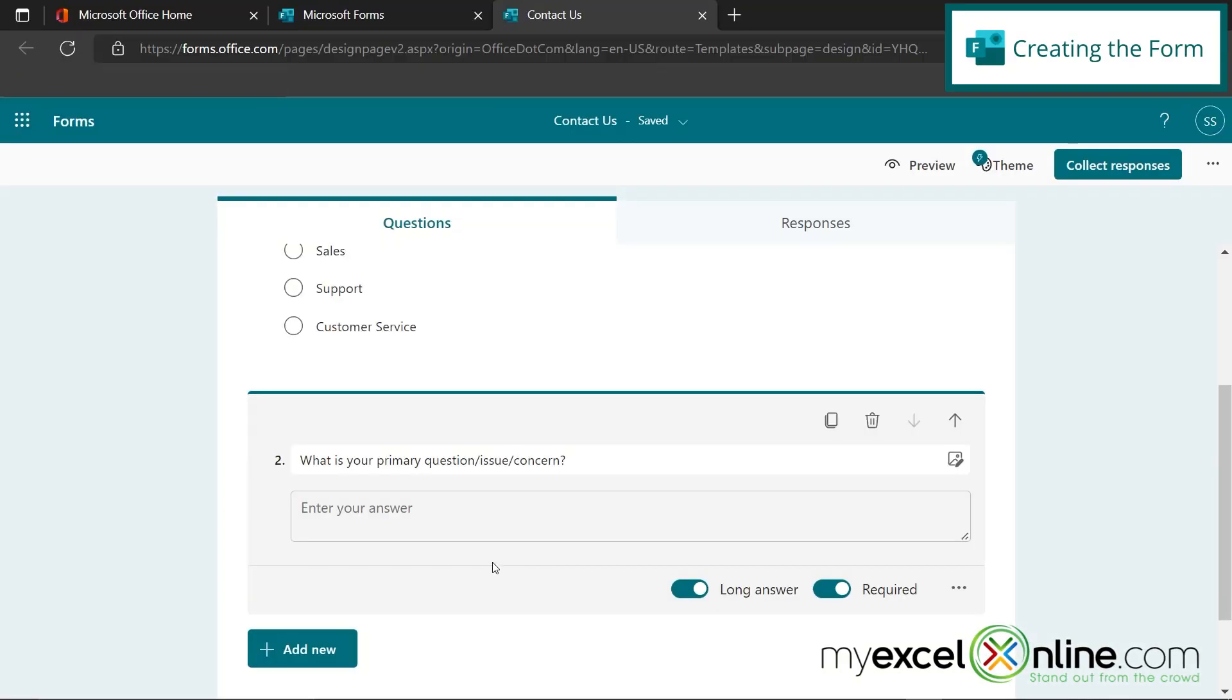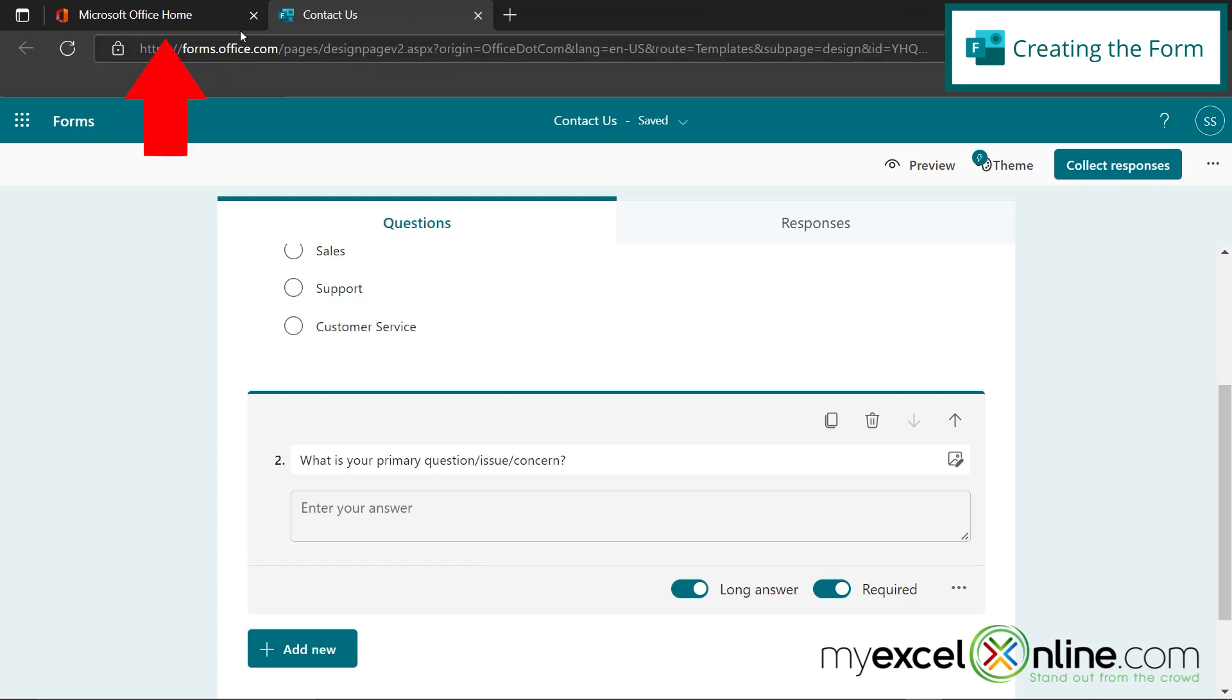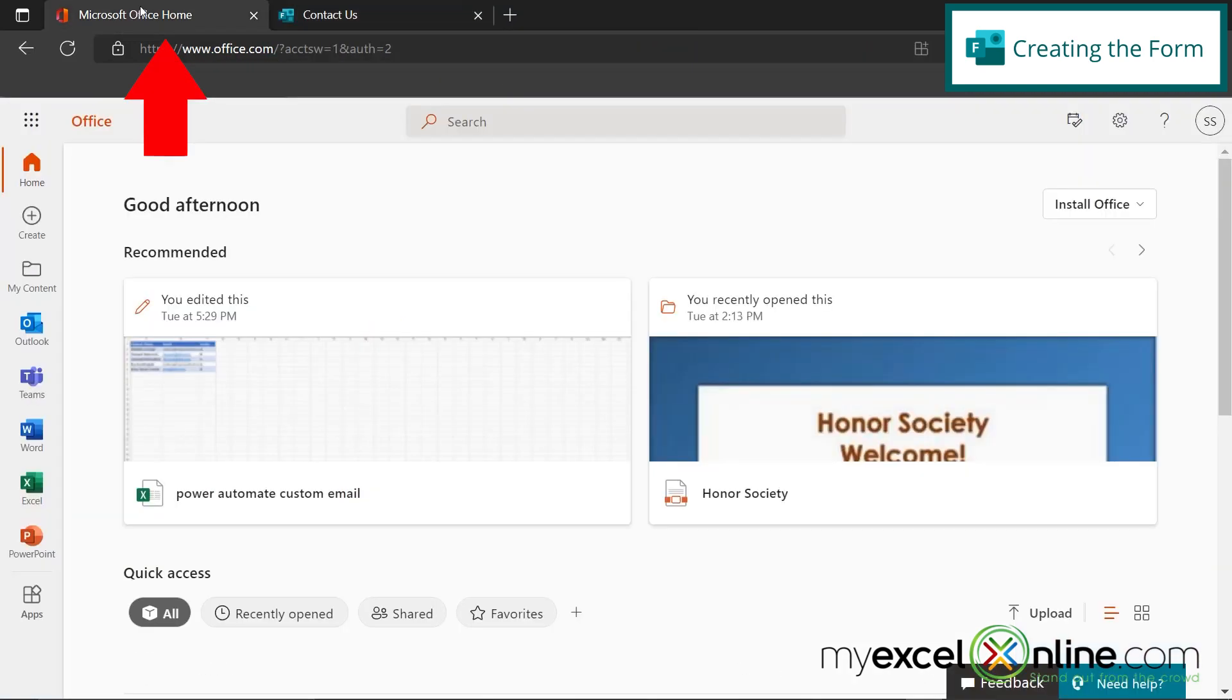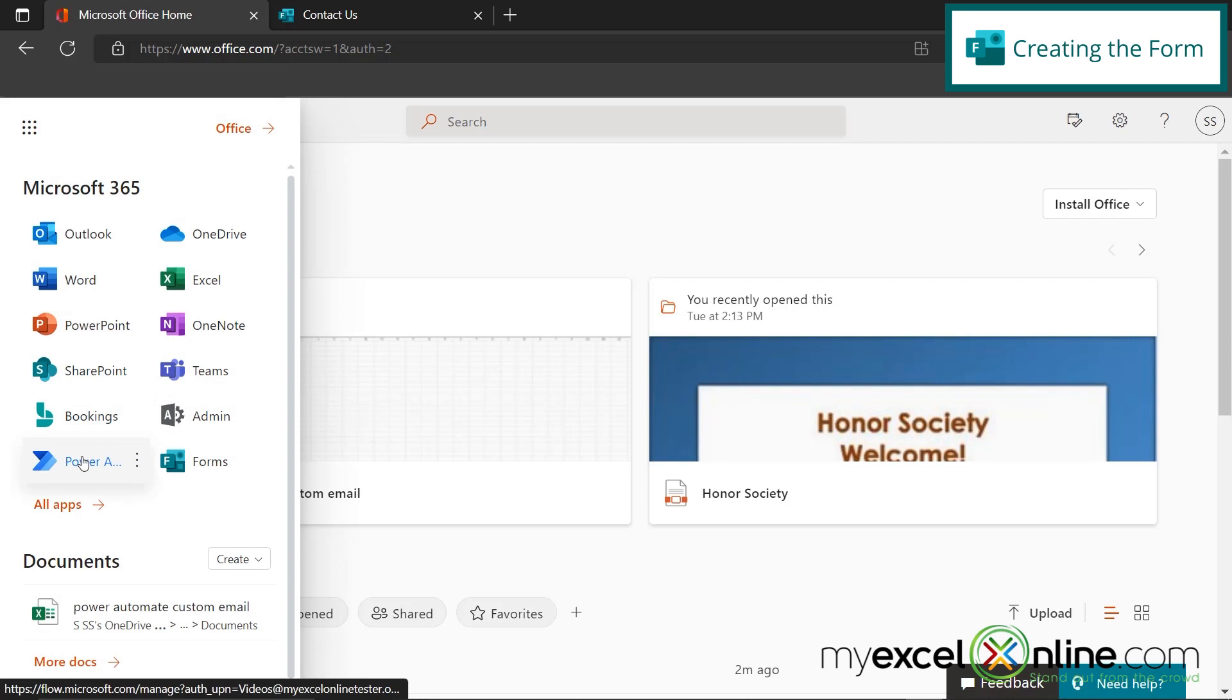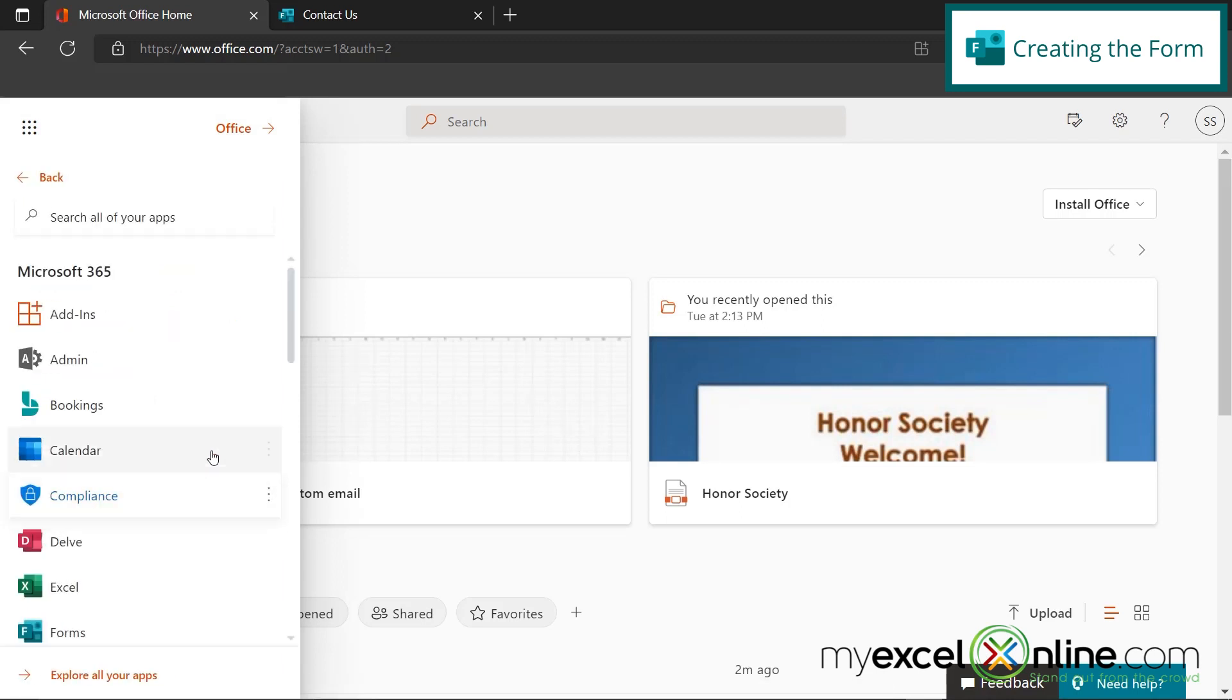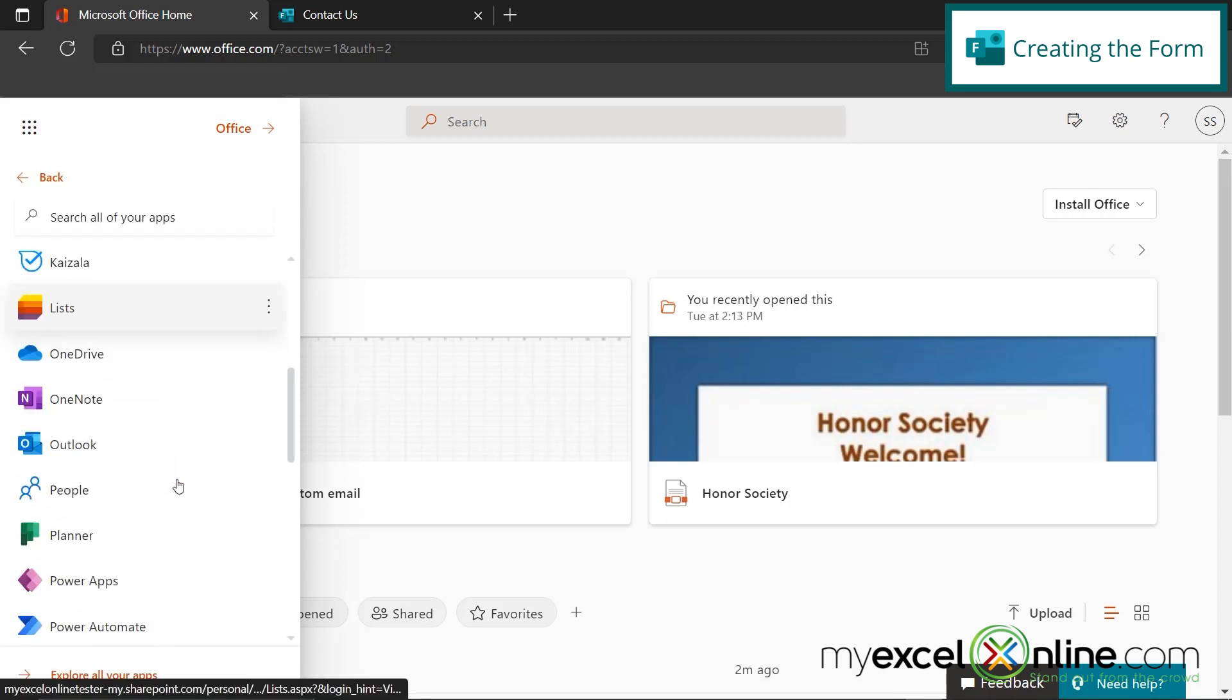Okay, so now that we have the form side of this, let's go to the Power Automate side of this. I can close out this tab, but I am going to go back to Office. And again, just like Forms, I'm going to go up to the App Launcher. If Power Automate is here, you can click on it, or you can go to All Apps and scroll down to the P's and select Power Automate here.